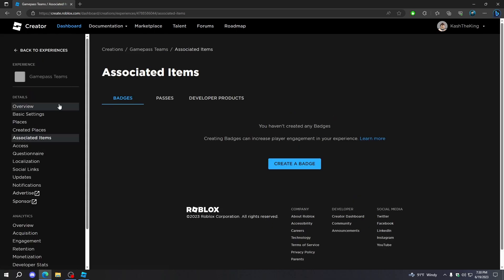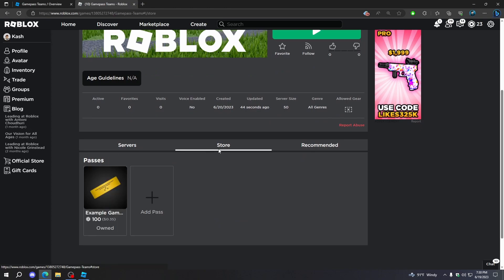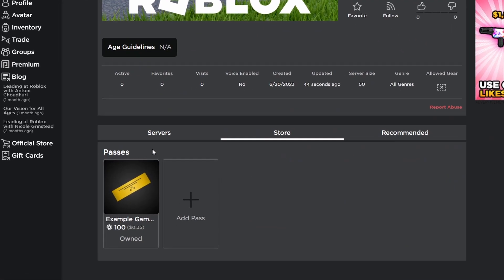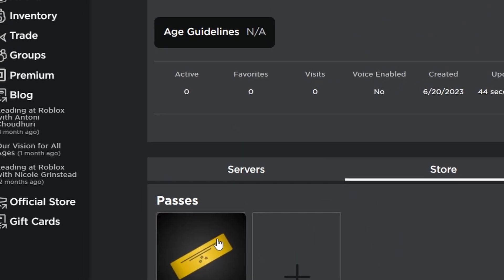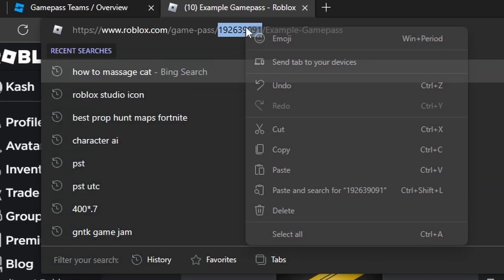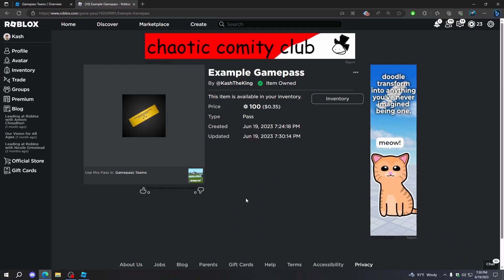Now we're going to go back to Associated Items, then go back to Overview, and go to View on Roblox. Then we're going to go to the Store, and as you can see, we have the game pass on here for 100 Robux. Now that we have that working, press on this, then press these numbers up here in the URL, right-click, and press Copy.